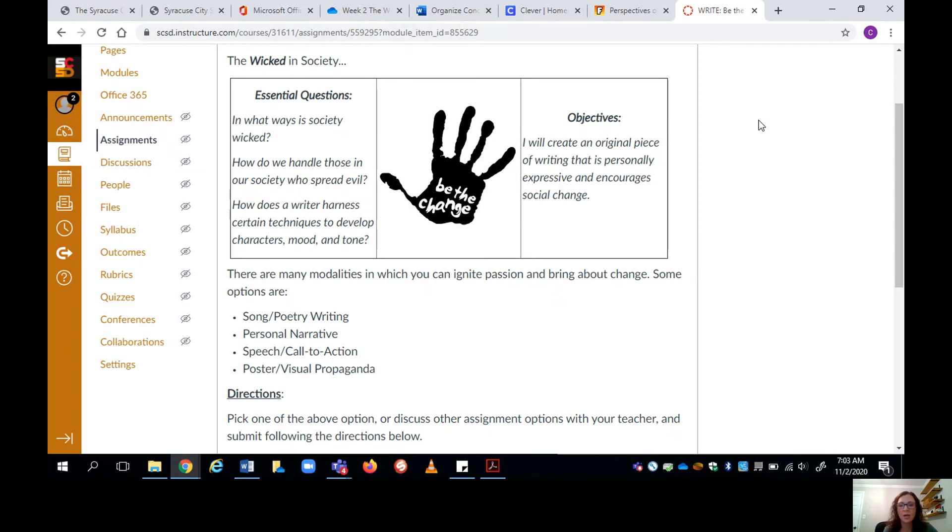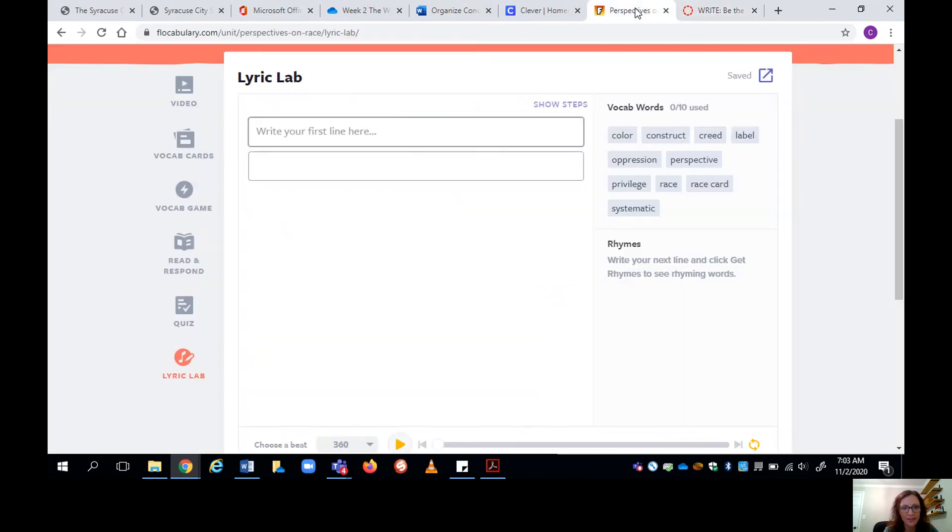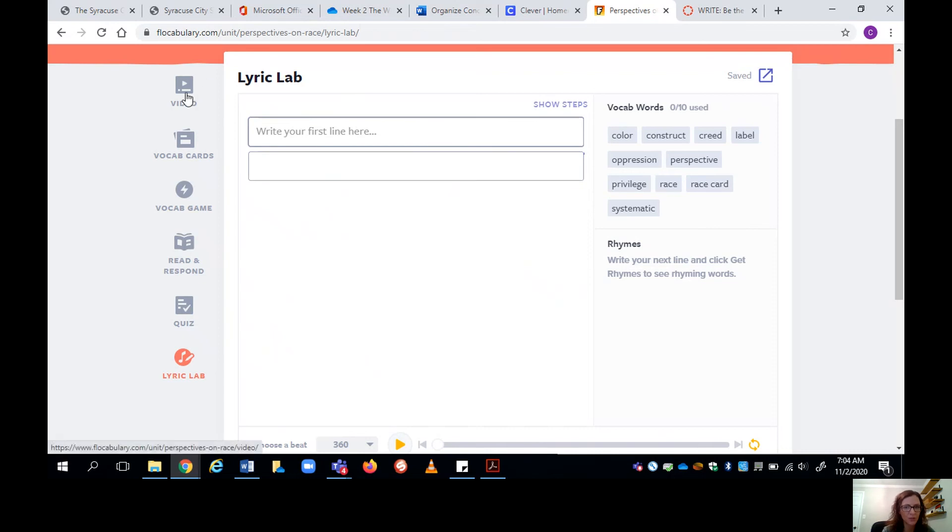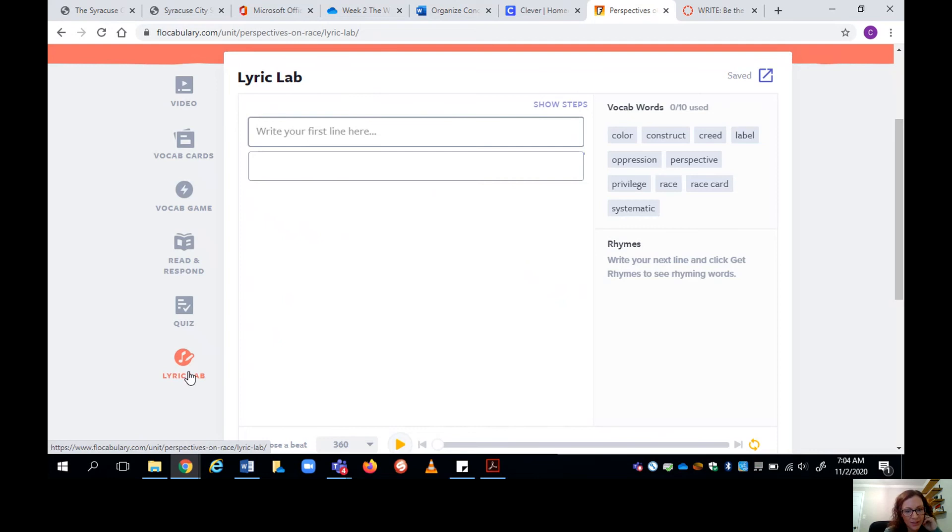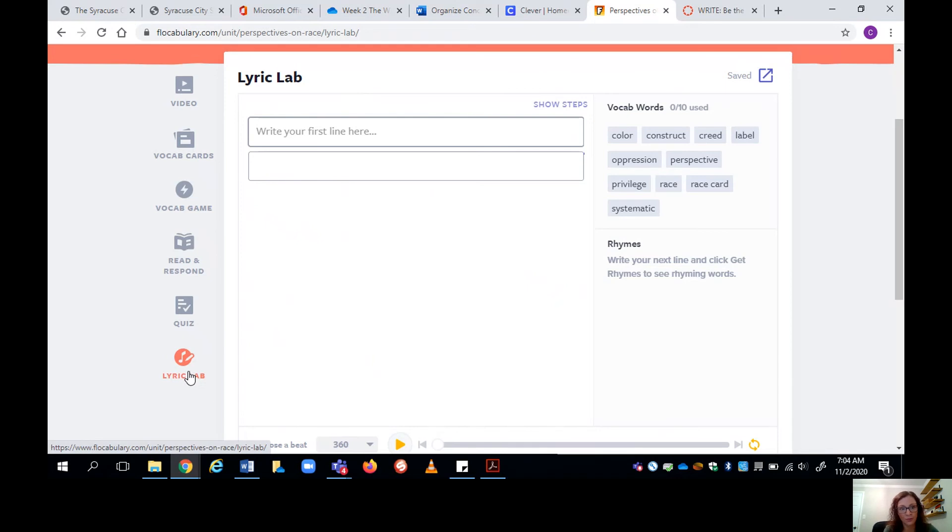So I'm going to bring you back to Flocabulary, the app that we worked with in the last demo video. I showed you the video, which was raps from different young adults and their perspectives and experiences with race. But we're going to come down to the Lyric Lab. Now, the Lyric Lab is a built-in tool in this app where you can write rap lines, a poem.